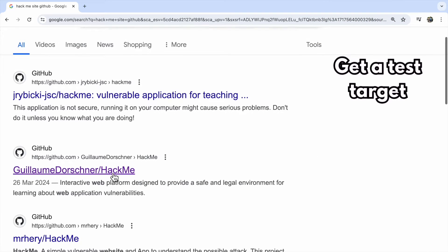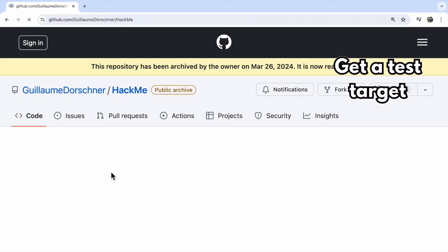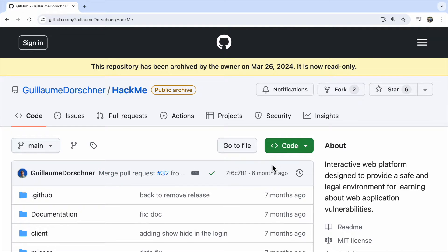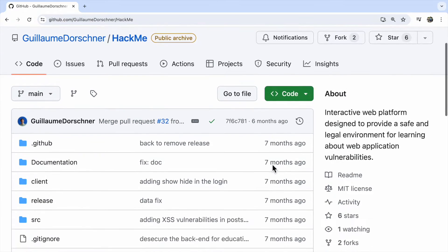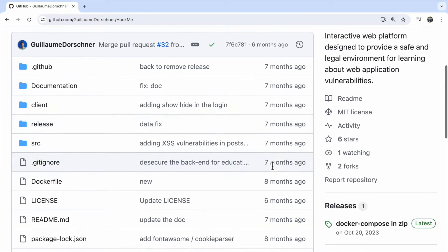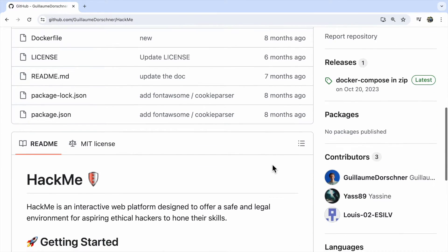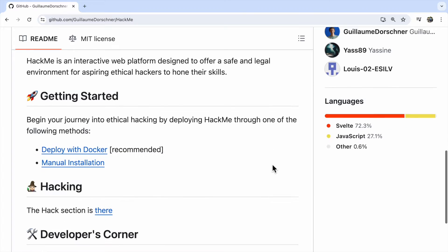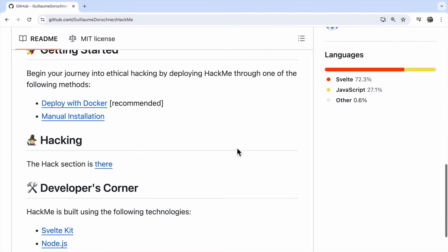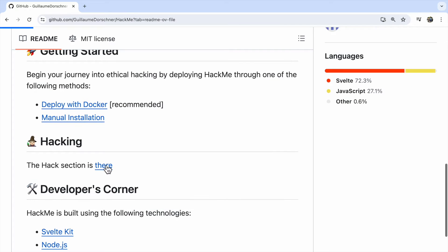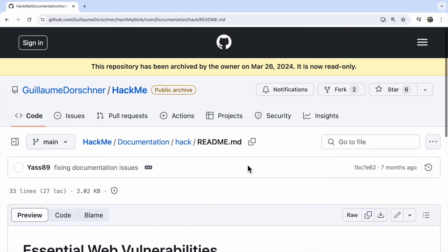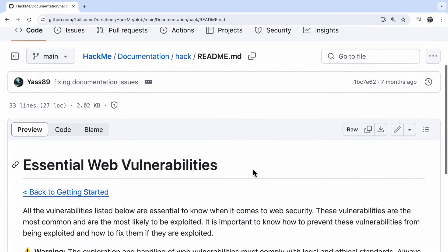This is a website specifically designed for ethical hackers to practice their skills. It's loaded with various vulnerabilities like SQL injection and cross-site scripting, exactly what a good SAST scanner should sniff out.